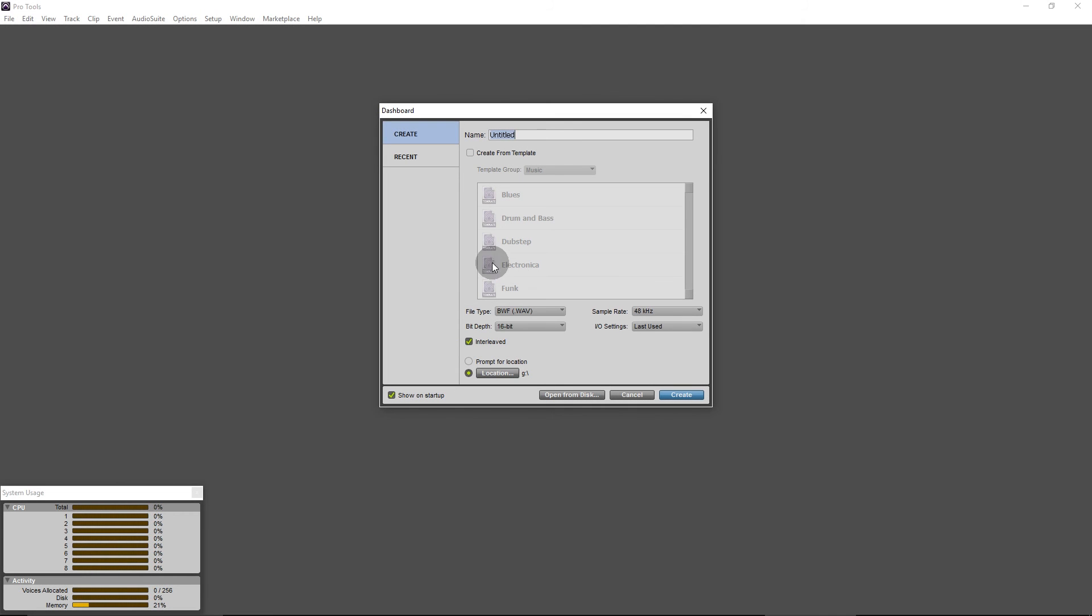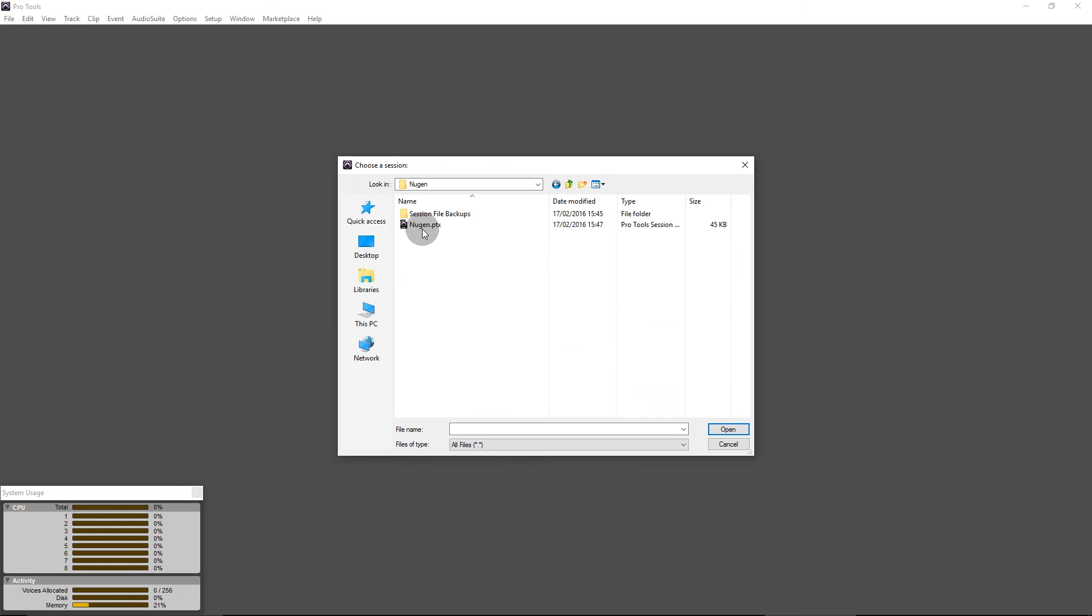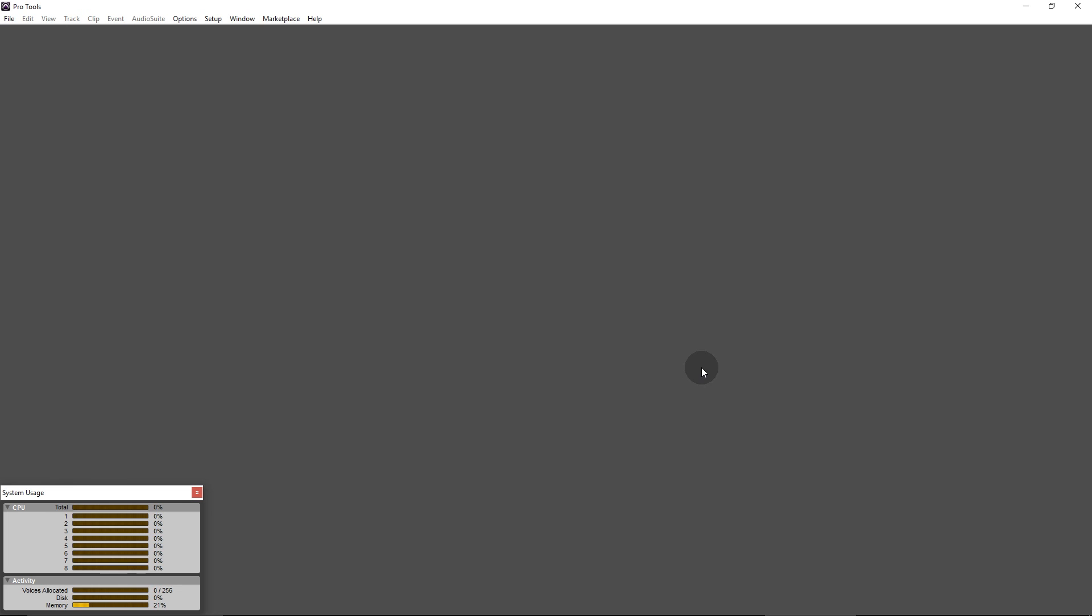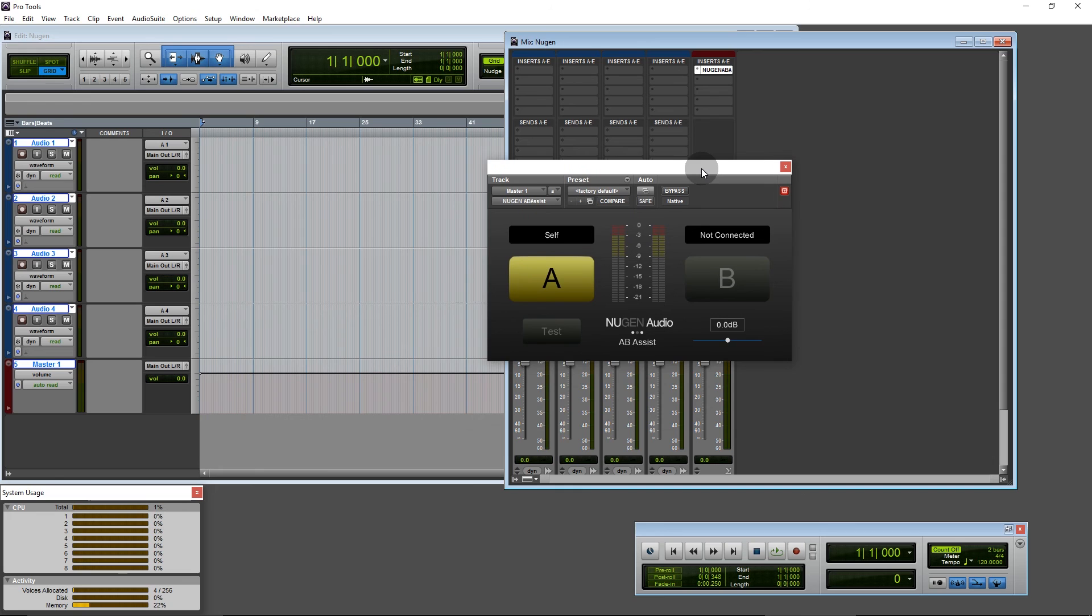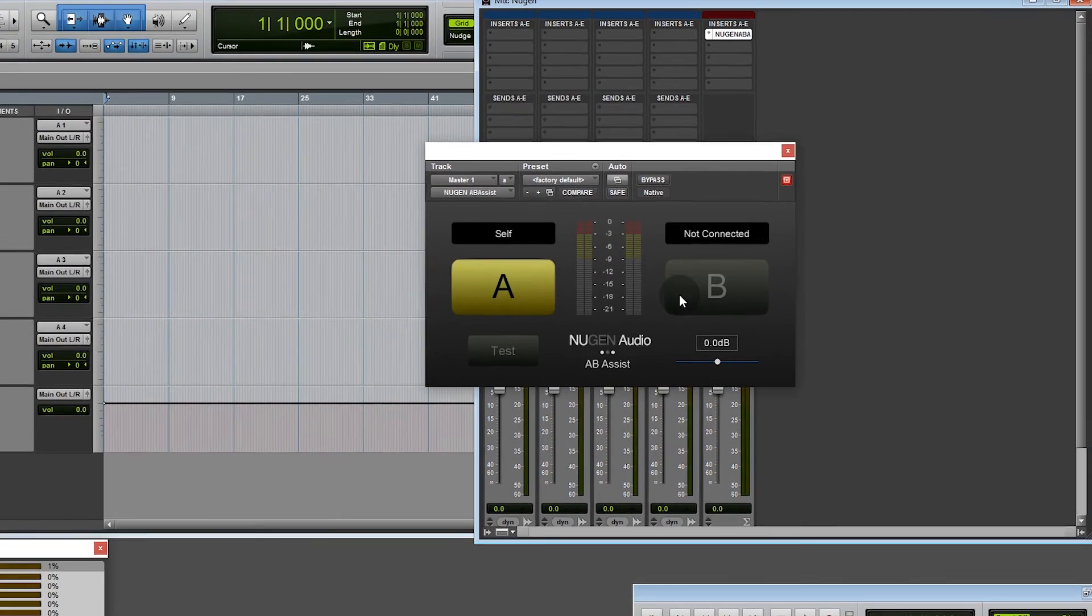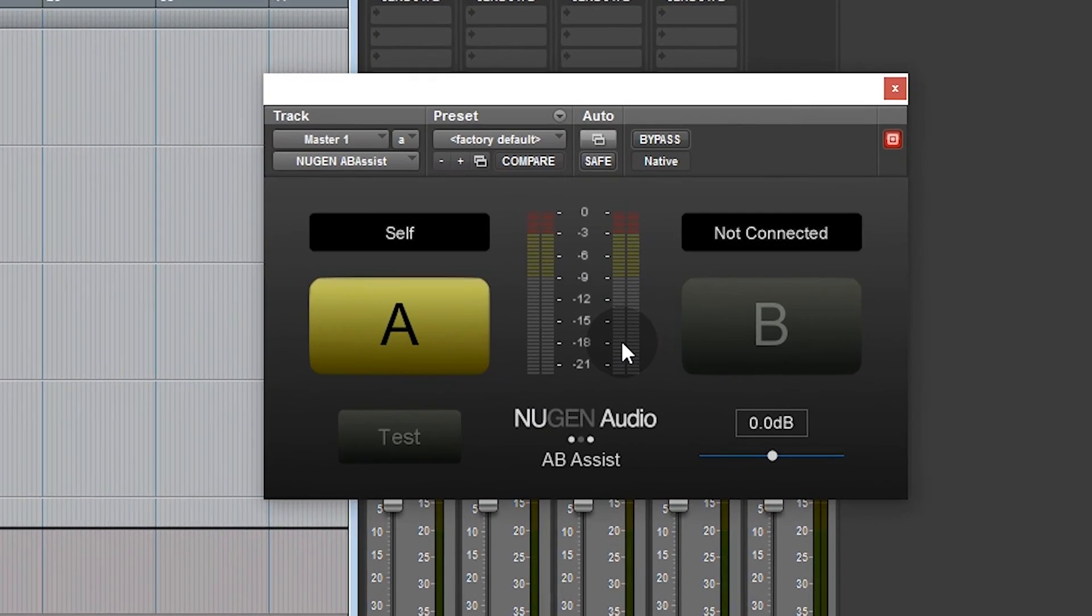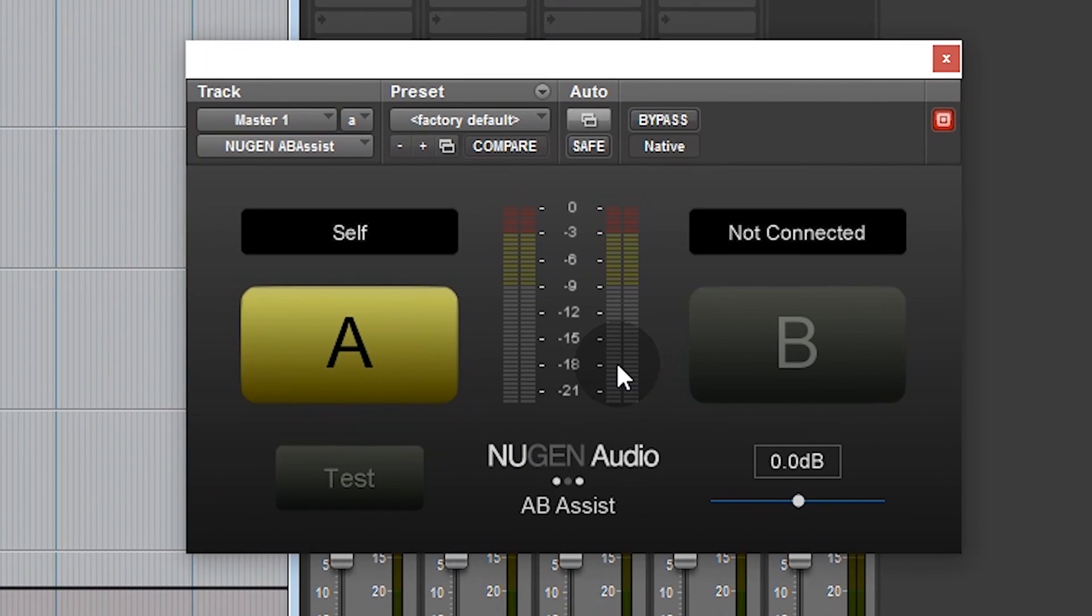Okay, I'm going to open the project I created, Nugen Audio, and here we go, it's already licensed.